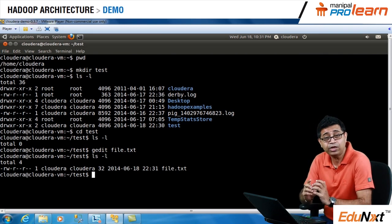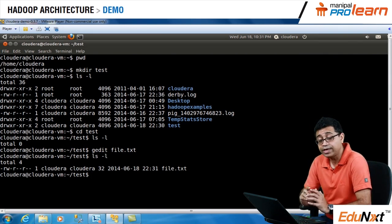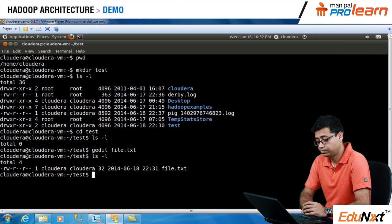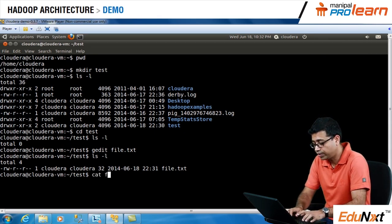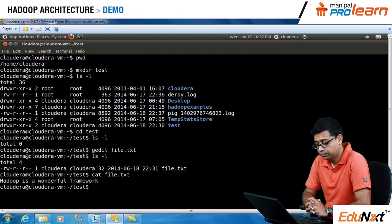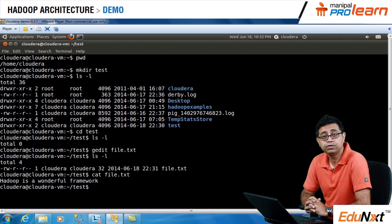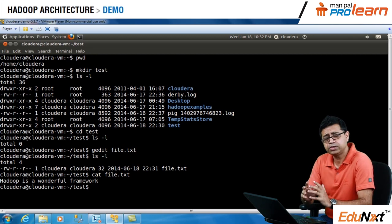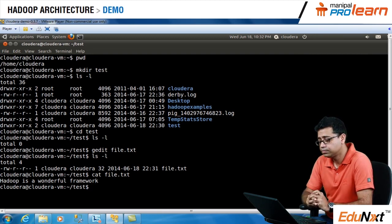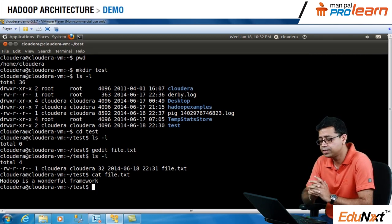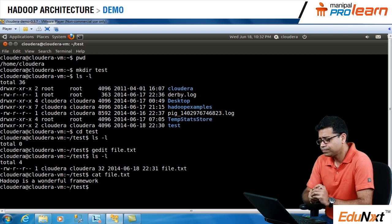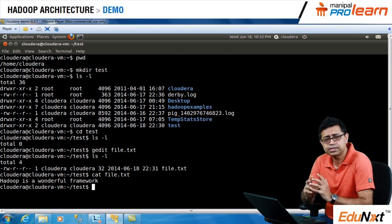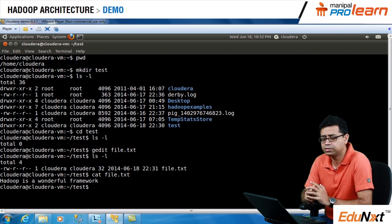Let's see whether this file got saved — the file is there. Let's do a cat of it. Cat is the command to see the content of the file you created. Cat file.txt — 'Hadoop is a wonderful course.' That's how you create a basic directory on your local file system and enter some content inside it. This covers the basic Linux commands you can use on your virtual machine.